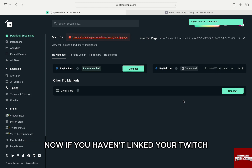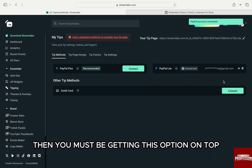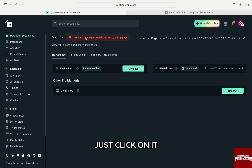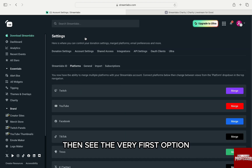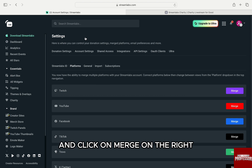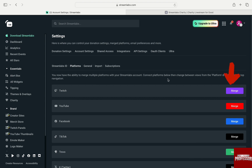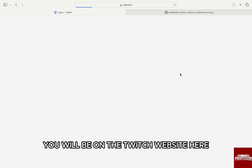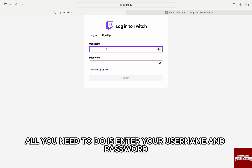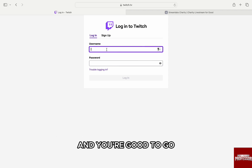Now, if you haven't linked your Twitch, then you must be getting an option on top which says Link a Streaming Platform. Just click on it. Then find the Twitch option from the list and click Merge on the right. You will be on the Twitch website where you just need to enter your username and password and you are good to go.